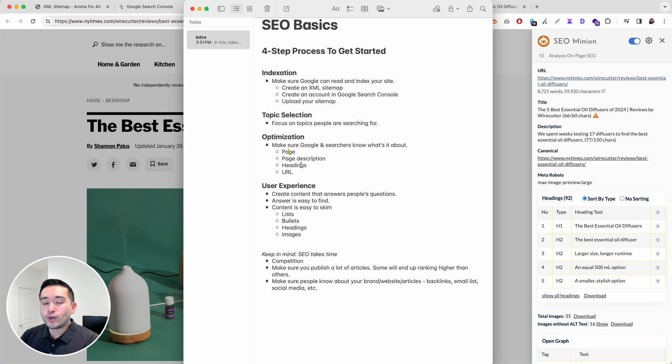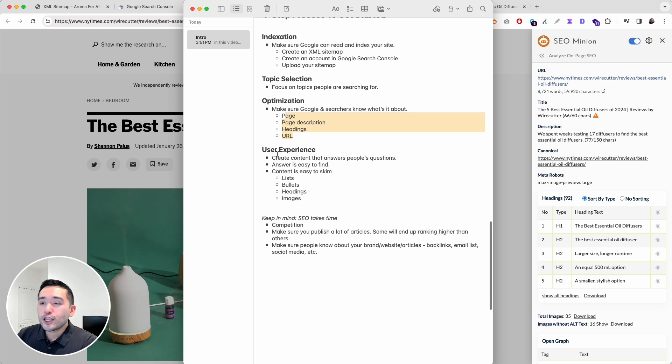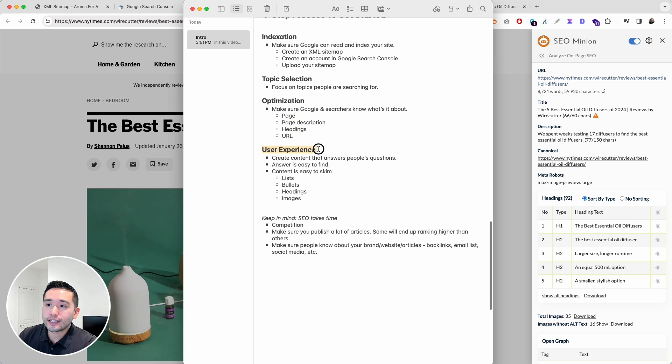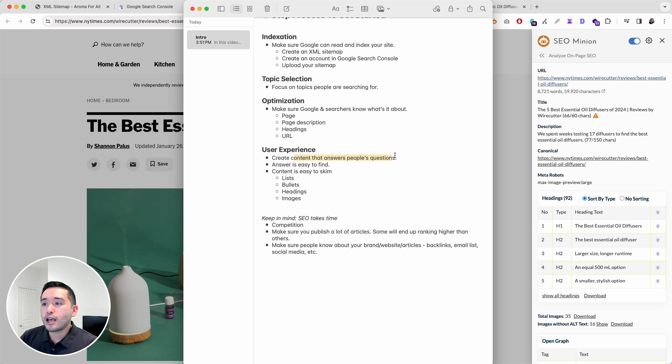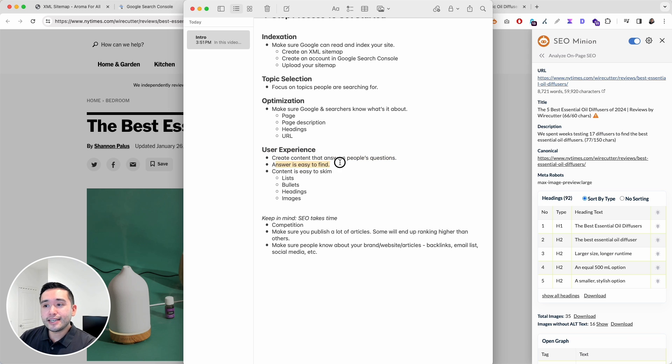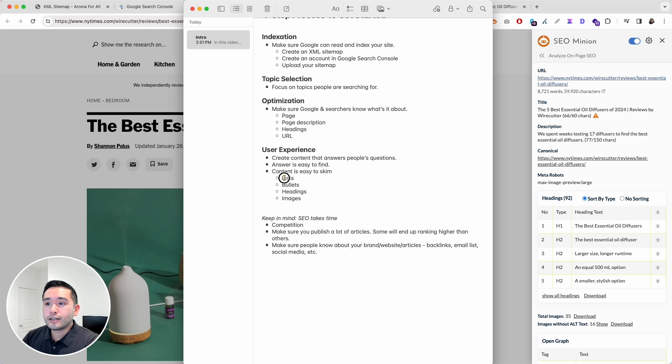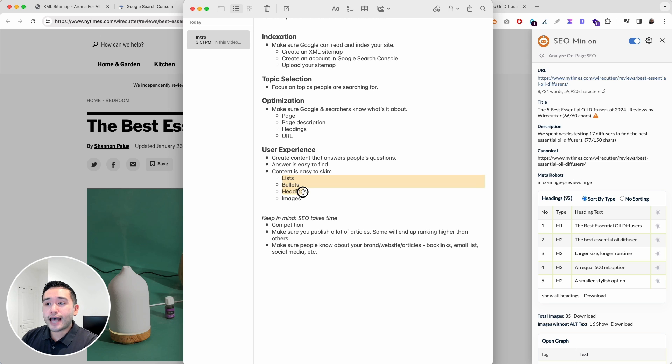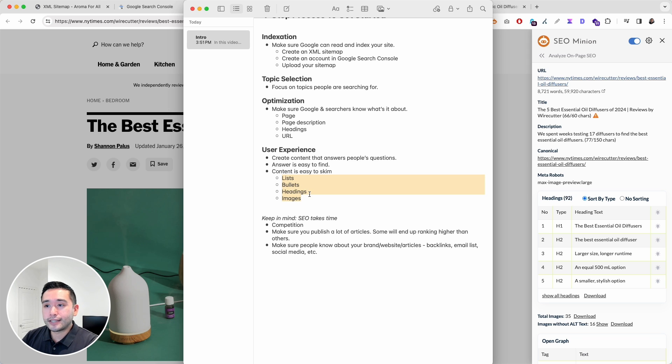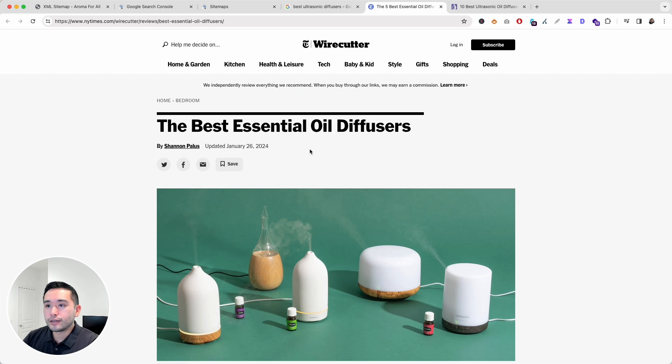Once you've added your keyword in these four main areas, you will also want to focus on user experience. You want to create content that answers people's questions. Make sure the answer is easy to find and the content is easy to skim. You can create easy to skim lists, use bullet points, use headings, and also images to break up the content. This page again is a great example.